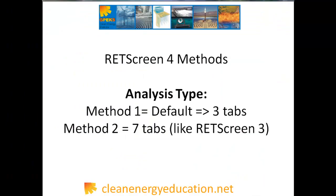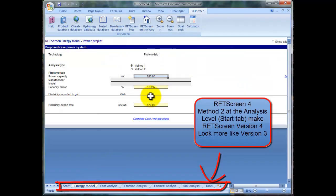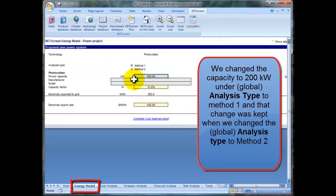You may have wondered why in RETScreen version 4 we only have three tabs by default. This is because the default method for the analysis type is Method 1. If you want RETScreen to look like version 3, you need to use Method 2. So just be very careful with that — it's easy to be misled.